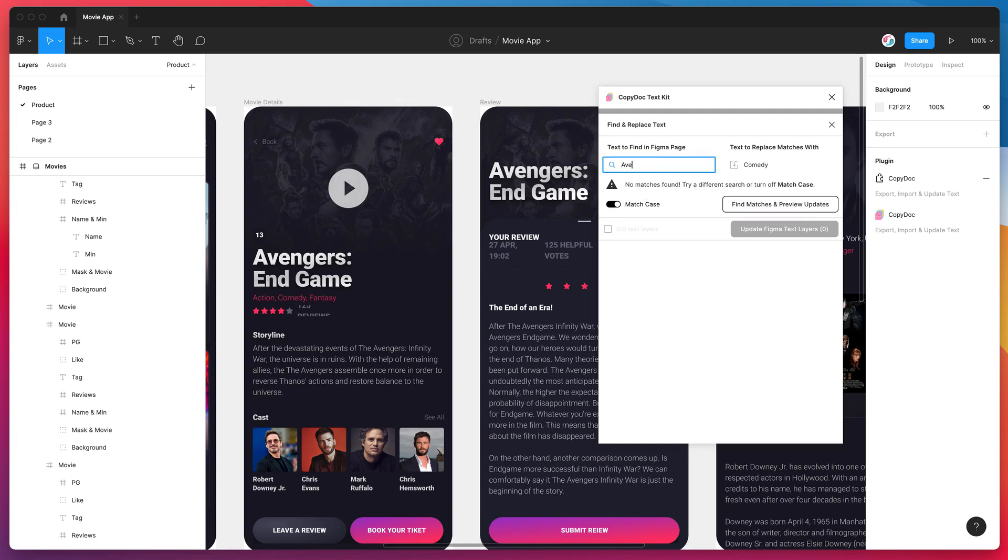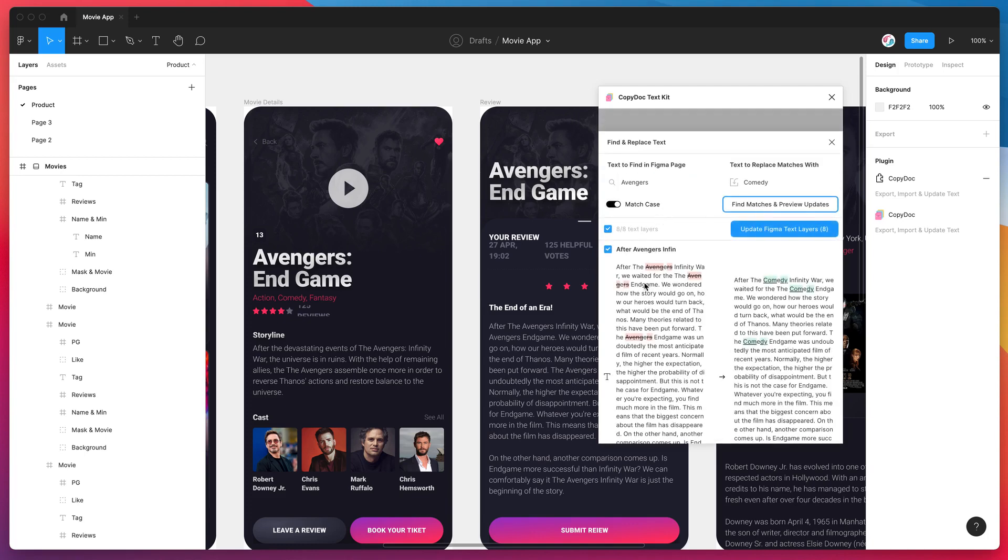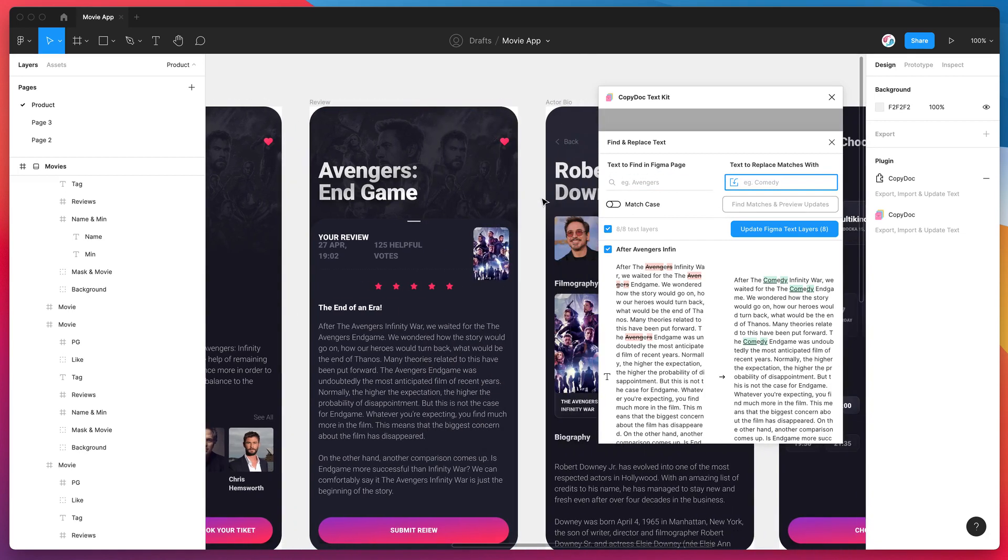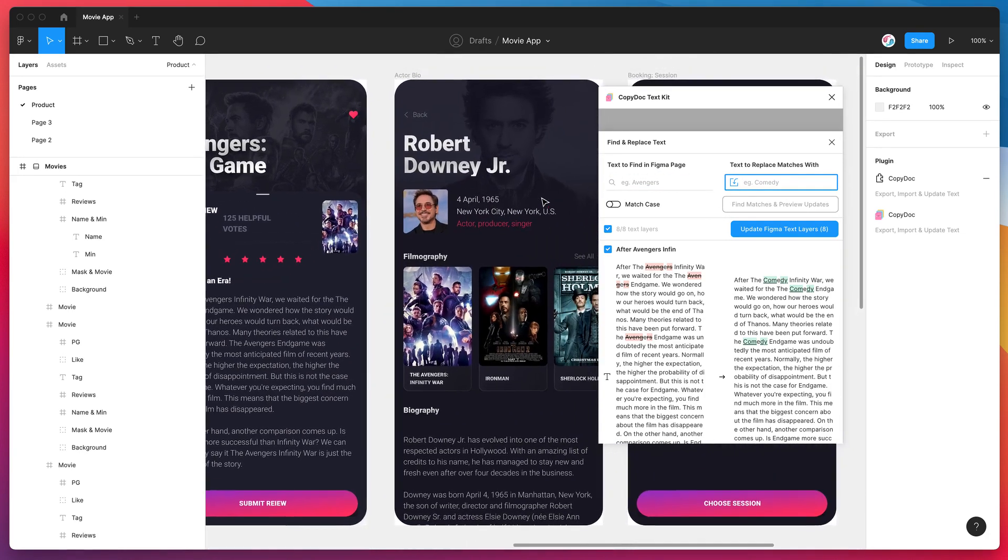And to show you how that does work with the capitalization, if I put that into the search input again now I've capitalized the A and I'm going to leave the match case setting on. If I find those matches again, this time it has included the capital A because we did add the capital A into our search term. So that's just a really quick note there as well.